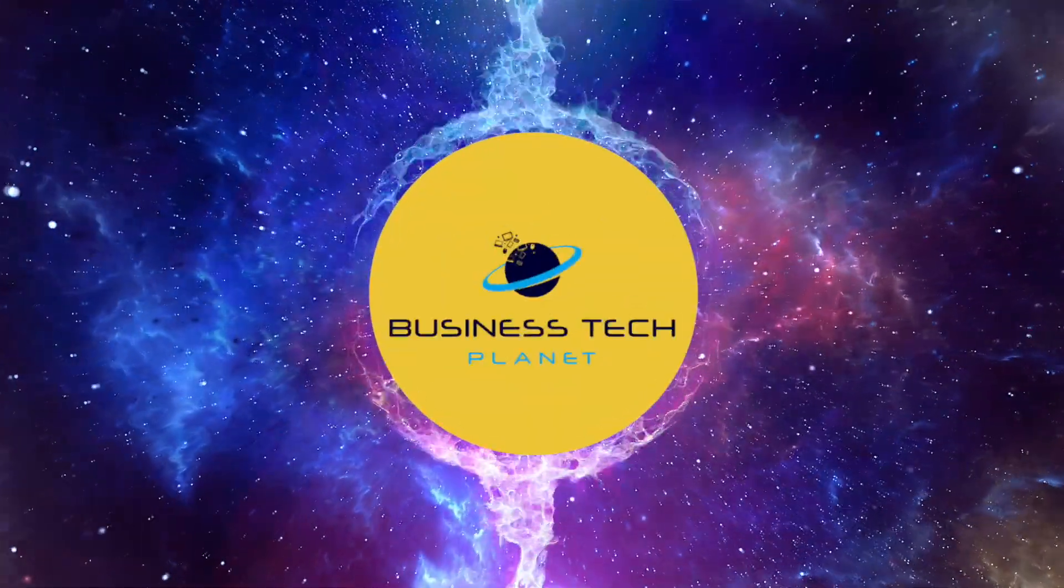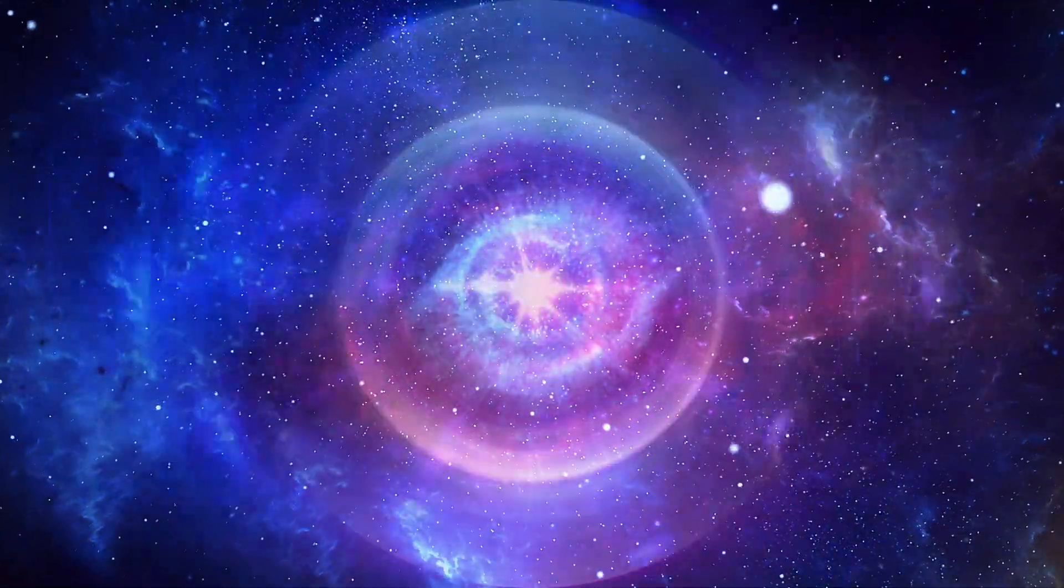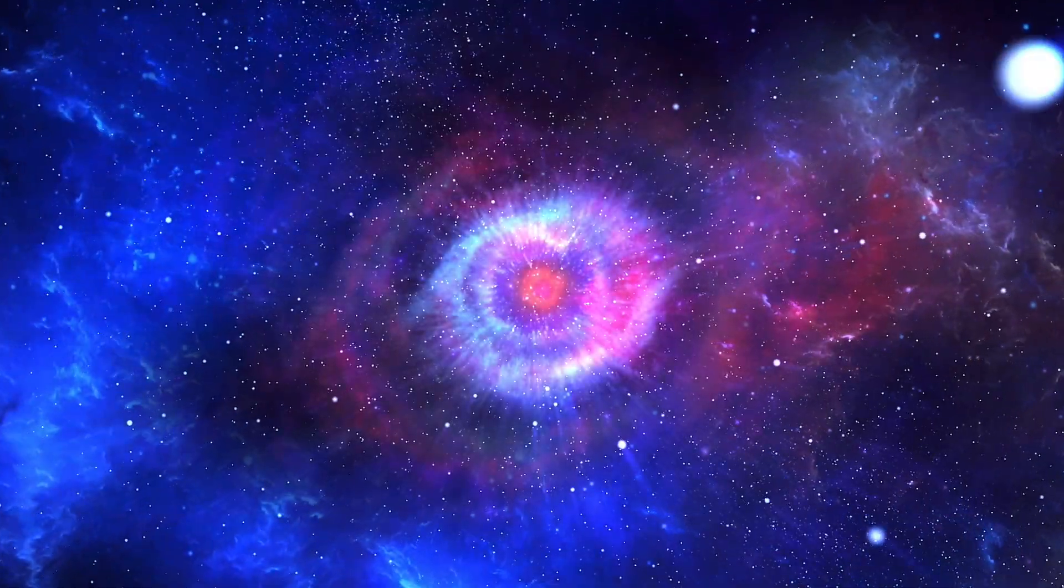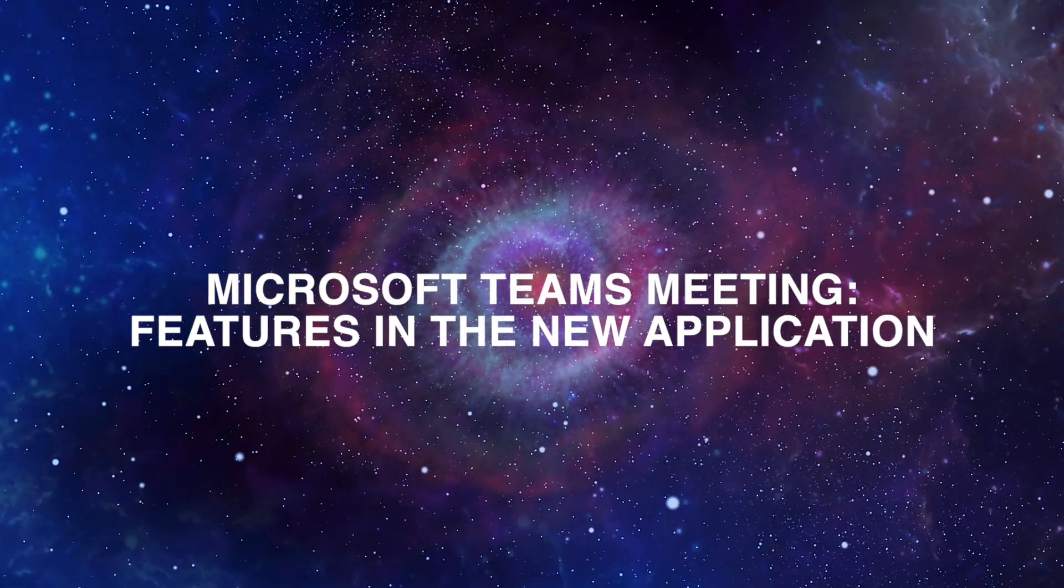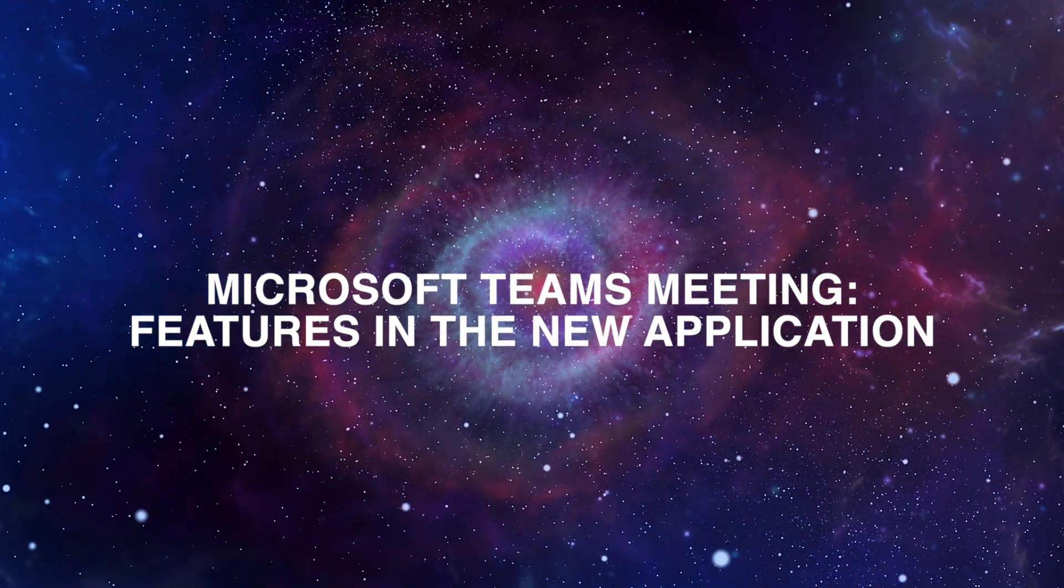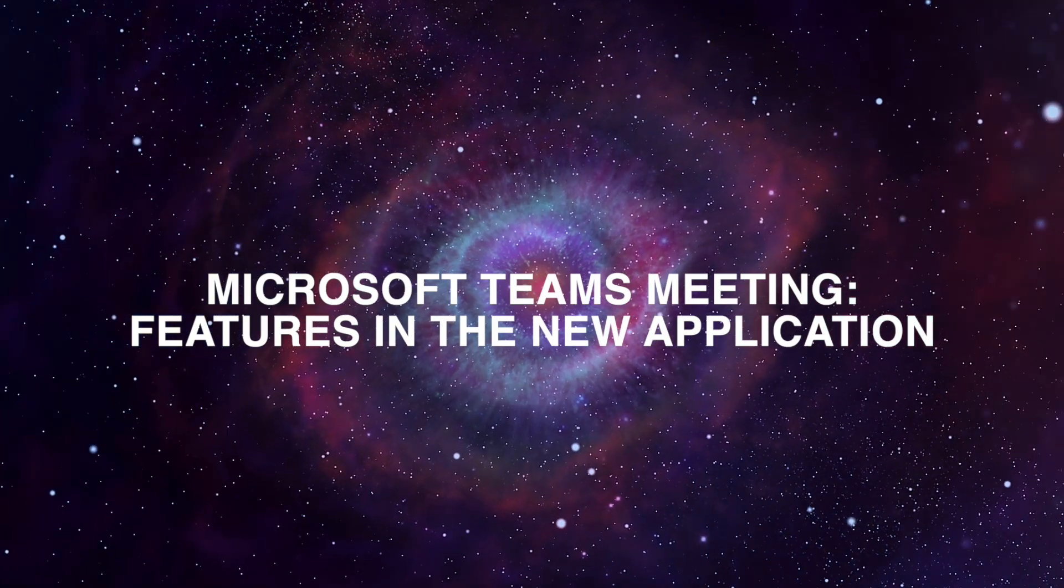Welcome to another Business Tech Planet video. Today, we'll show you some of the new meeting features in the new Microsoft Teams app.